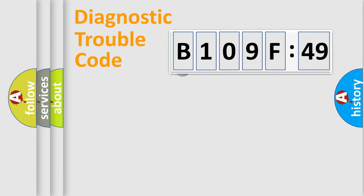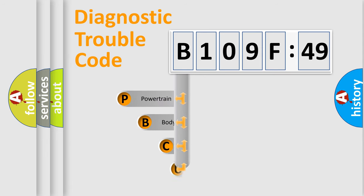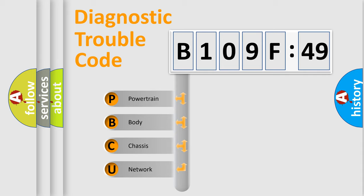First, let's look at the history of diagnostic fault code composition according to the OBD2 protocol, which is unified for all automakers since 2000. We divide the electric system of automobiles into four basic units.